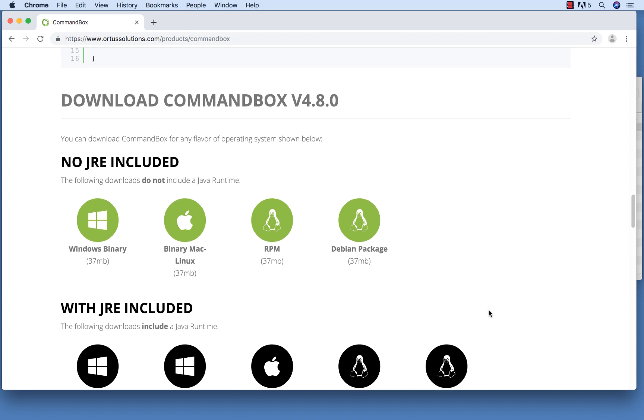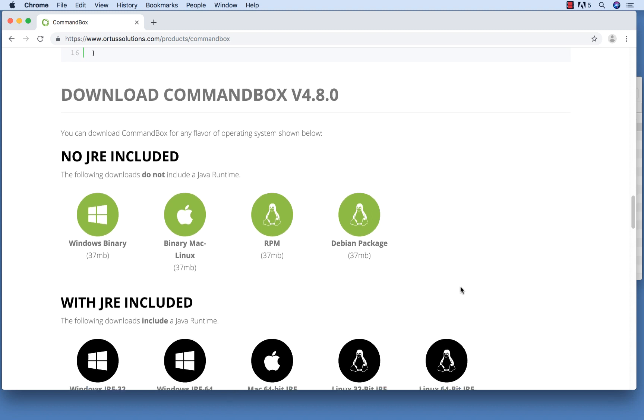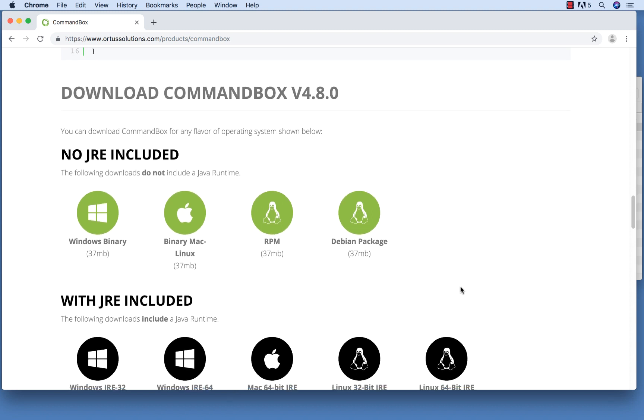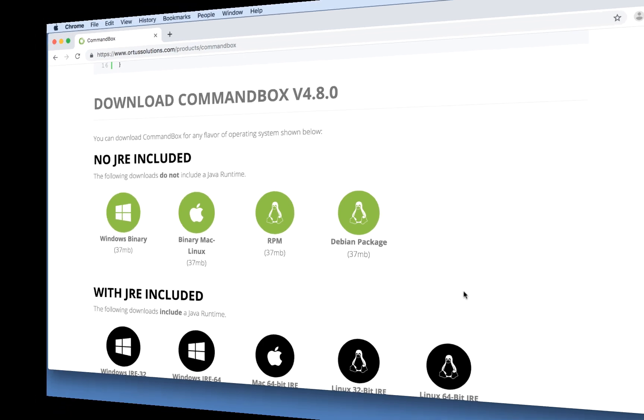Once you download CommandBox, it's recommended that you run CommandBox from a folder in your system path. That way you can use CommandBox from any folder on your computer without having to do any extra work.